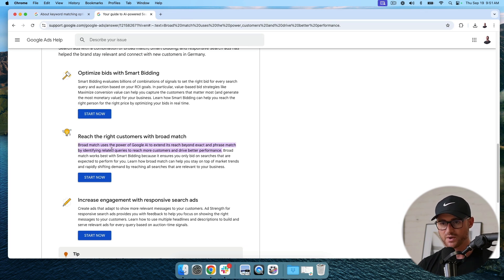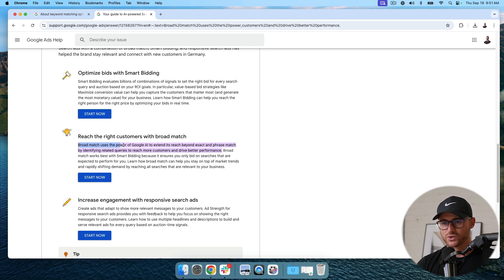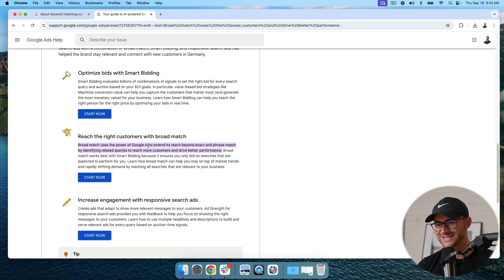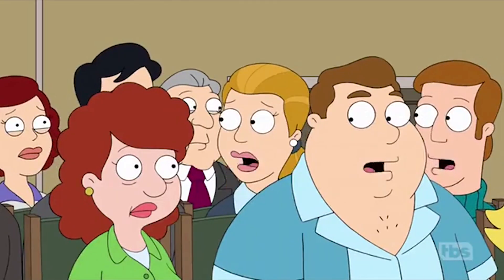Here's what that means, straight from Google's mouth: broad match uses the power of Google AI to extend its reach beyond exact and phrase match by identifying related queries to reach more customers and drive better performance. Basically, Google is saying broad match taps into Google's AI and has more AI signals attached with it versus phrase and exact match.